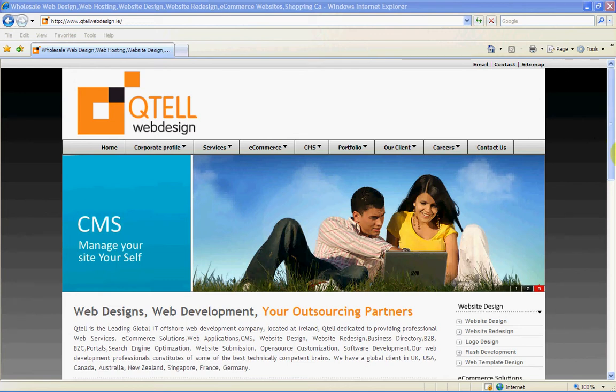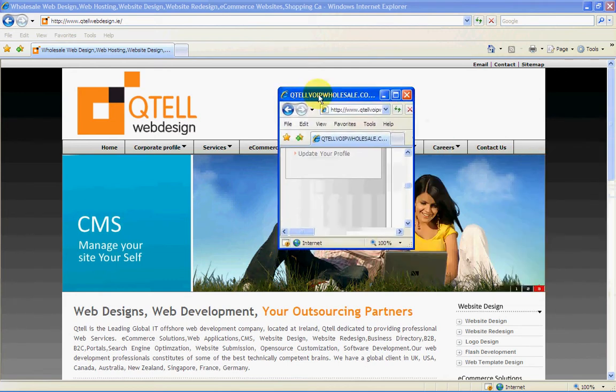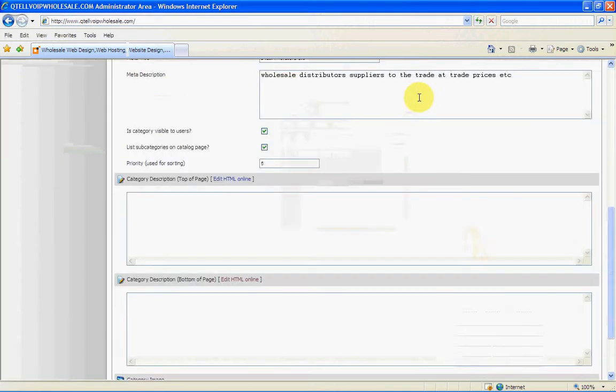Hello, this is Michael Kinsler from QtelWebDesign.ie and I'll just move on to where we were just finishing off.